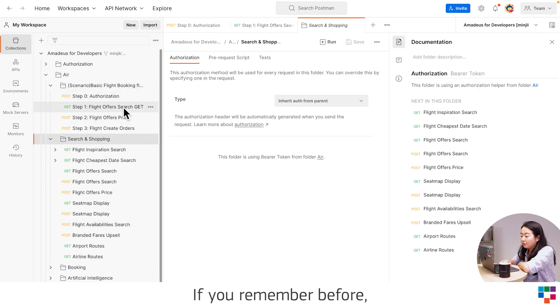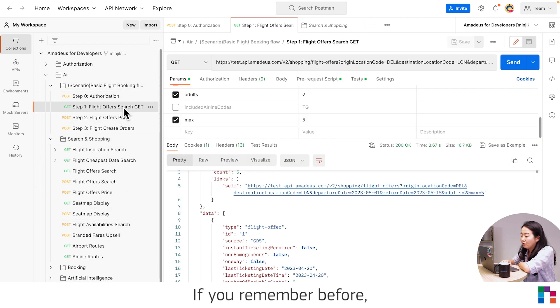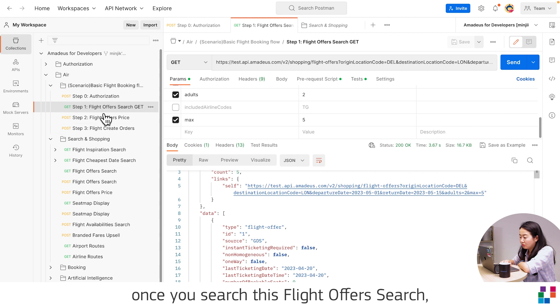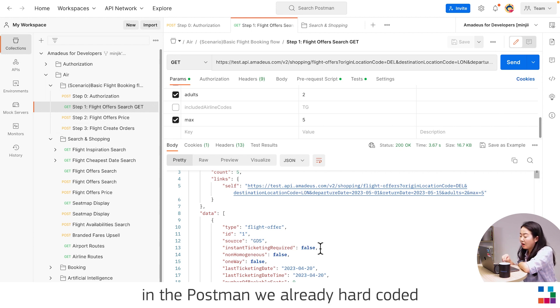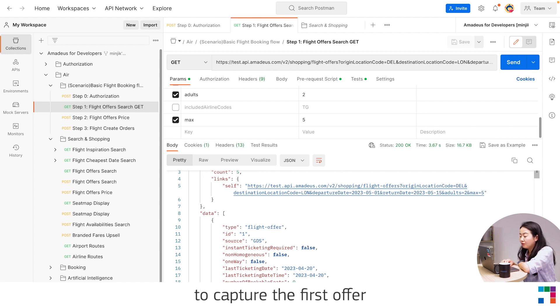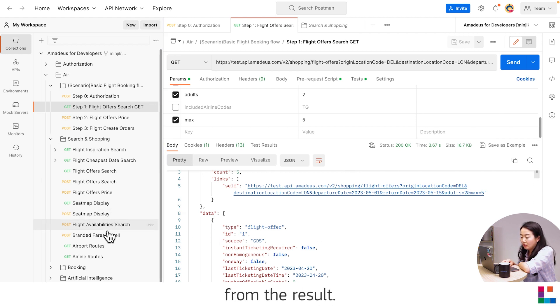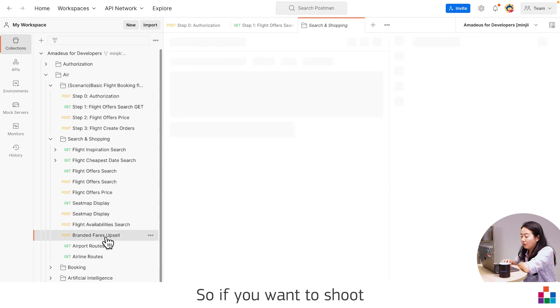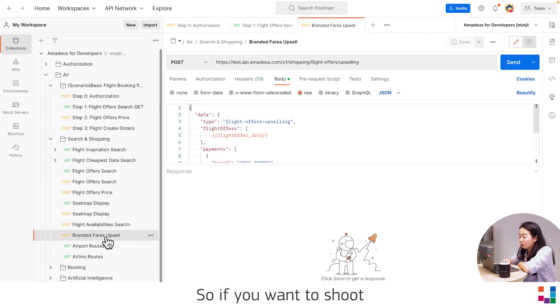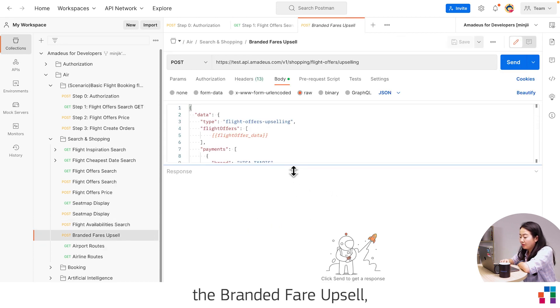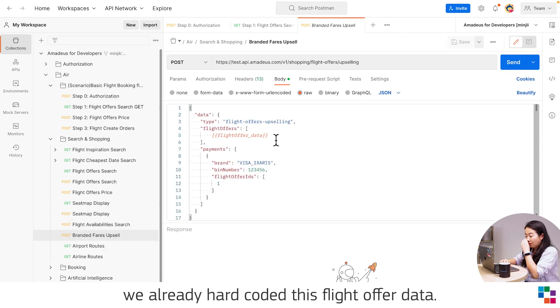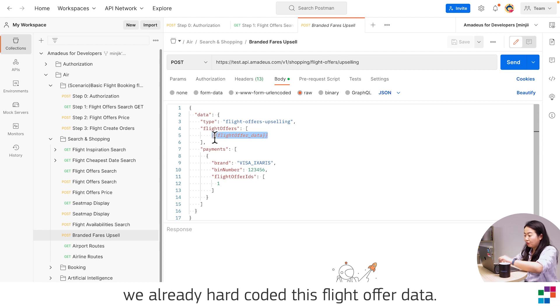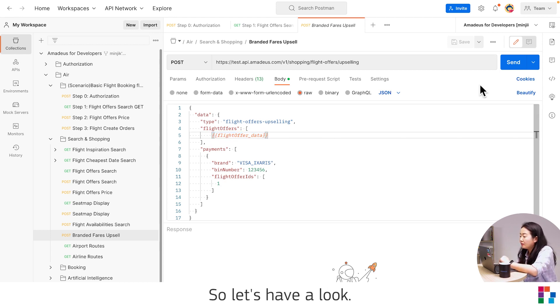If you remember before, once you search this flight offer search in the Postman, we already hard coded it that it captured the first offer from the result. So if you want to use the branded fare upsell, we already hard coded this flight offer data.